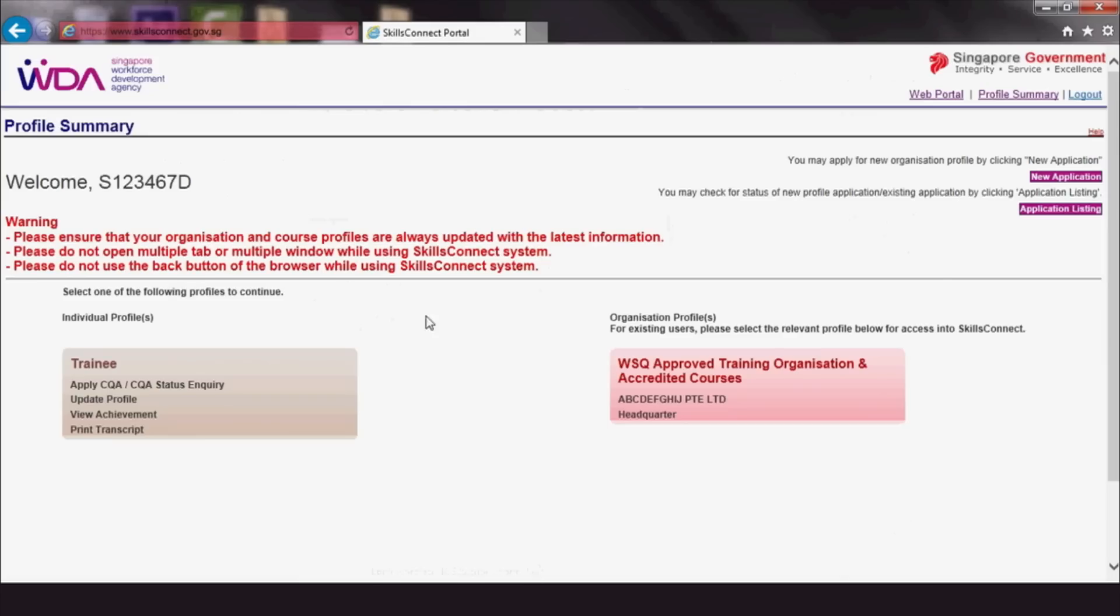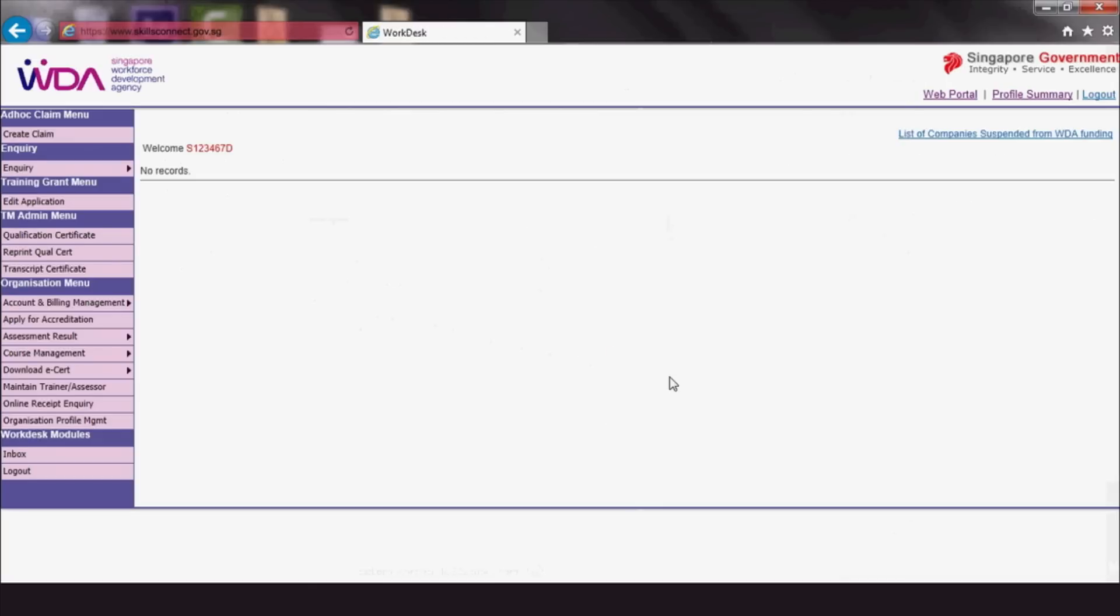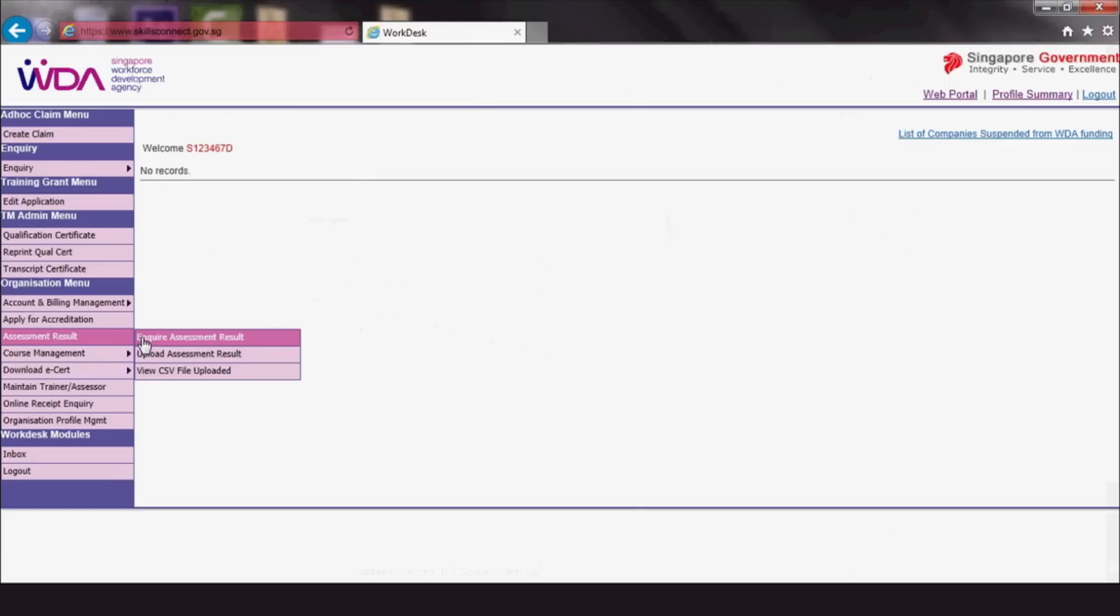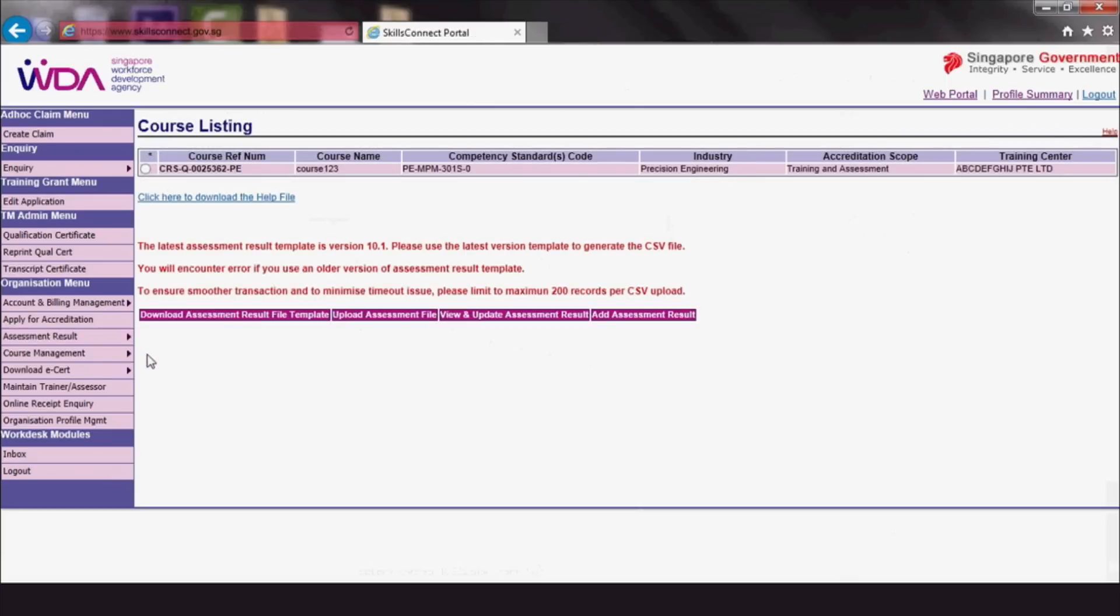If you have more than one SkillsConnect profile, choose WSQ Approved Training Organisation and Accredited Courses. After you log in to WSQ profile, click Assessment Result, then click Upload Assessment Result.